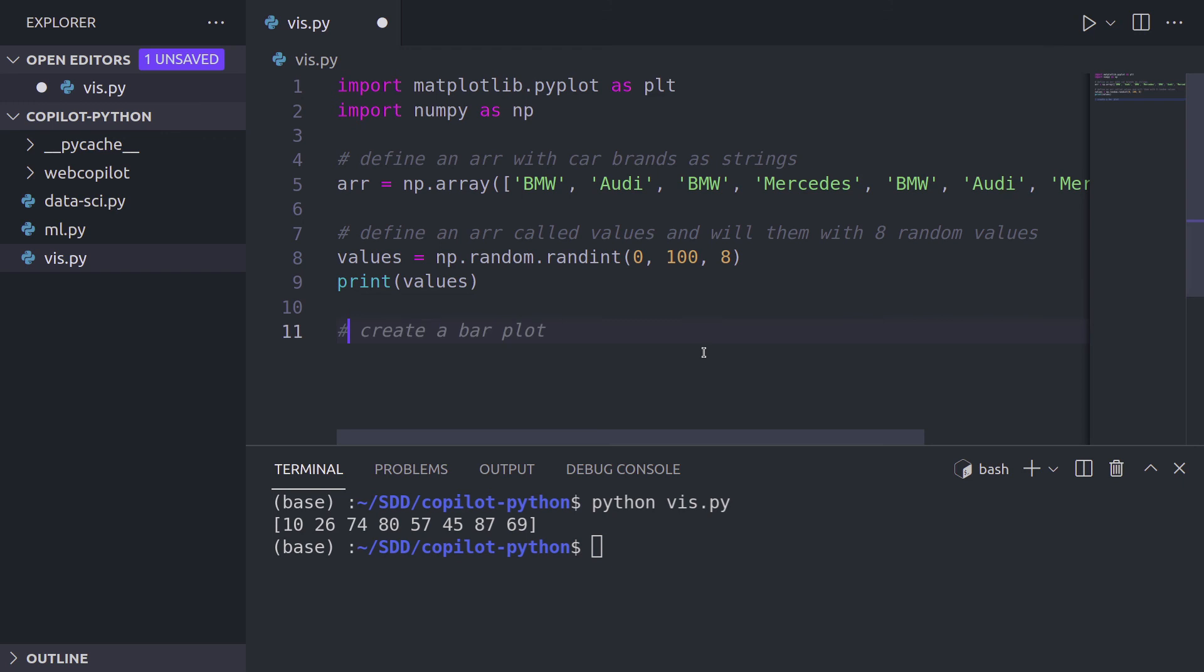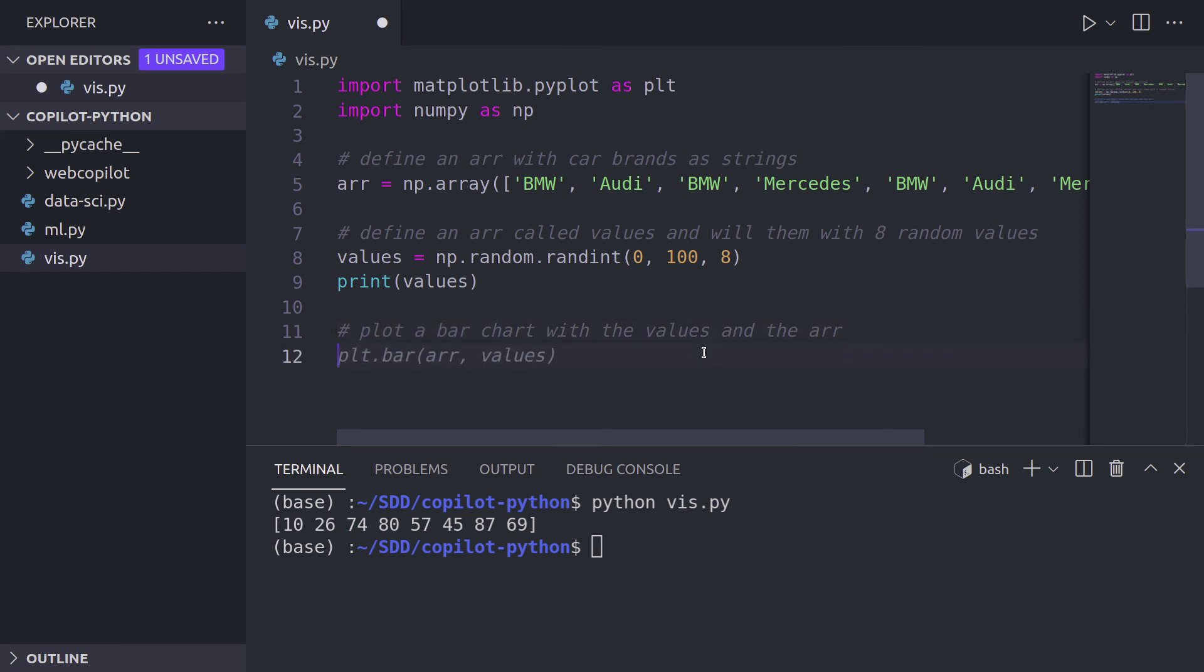Perfect. That's what we needed. Now let's tell GitHub Copilot to plot it. So plot a bar chart. Yeah. And it completed the sentence for us as always. Enter tab,